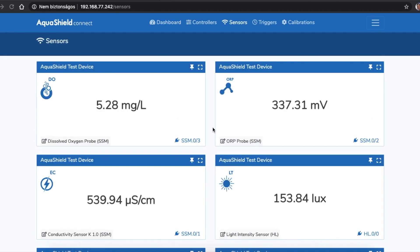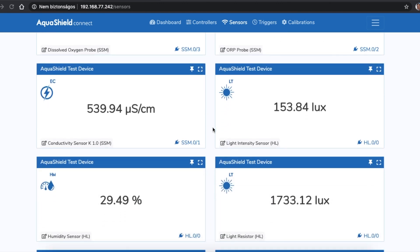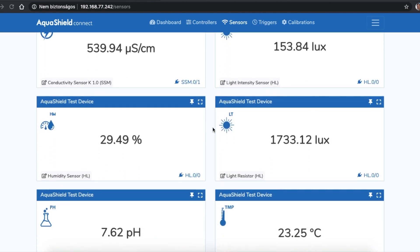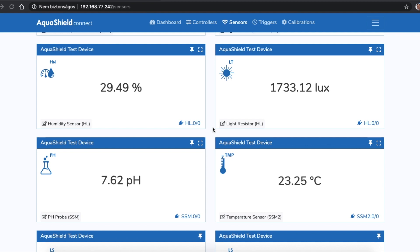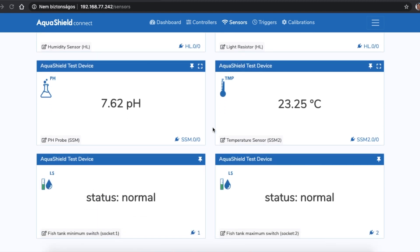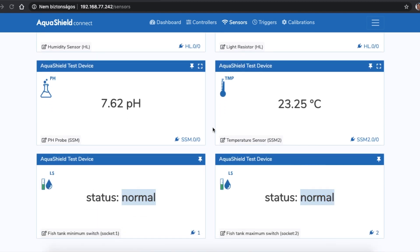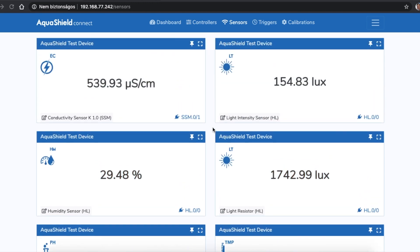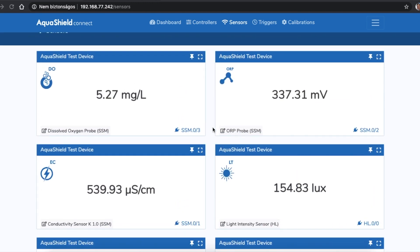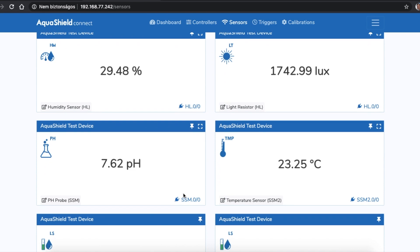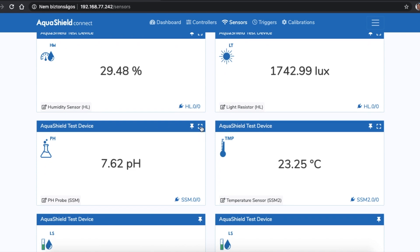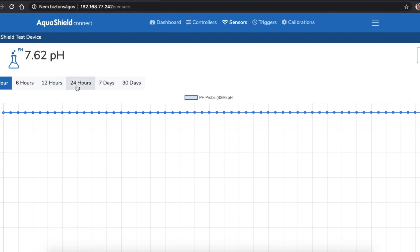The sensors page is where all the sensors feedback is collected. Depending on your setup, you can have information from your level switches, pH, EC, ORP, dissolved oxygen, temperature probes and also light intensity and humidity sensors. You can pin the card of each sensor to the dashboard. For each sensor, it is also possible to open a graph and see how the sensor's values has changed in a specific time frame.